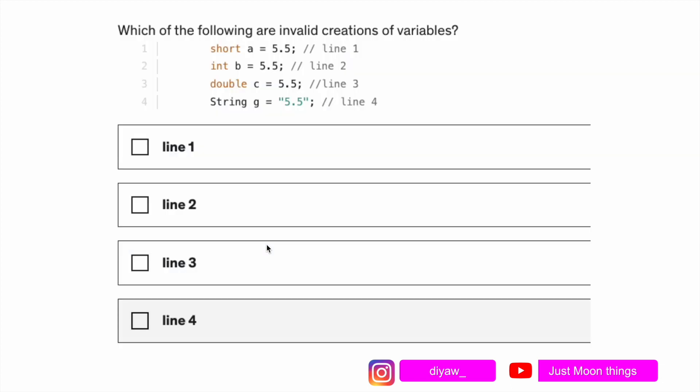Moving ahead to another question: which of the following are invalid creation of variables? We're trying to create multiple variables on line one, two, three, four. The first variable we're trying to create is of type short and we're passing the value 5.5, then we're trying to create a variable of type int b equals 5.5, double c equals 5.5, string g equals 5.5 but in double quotes.